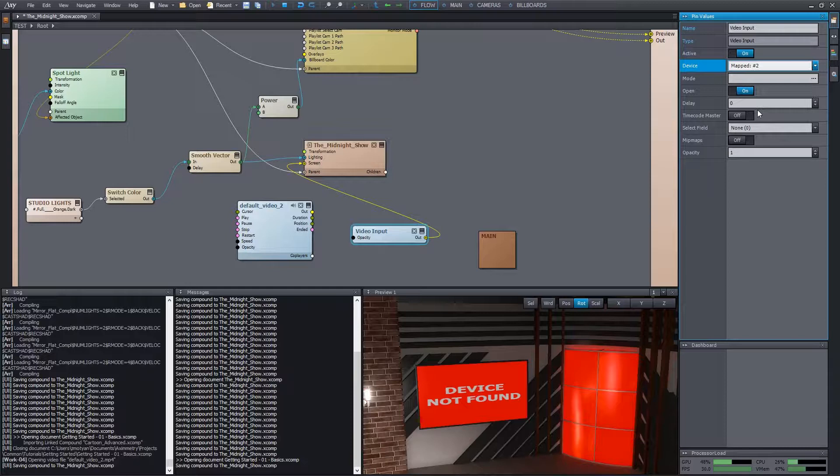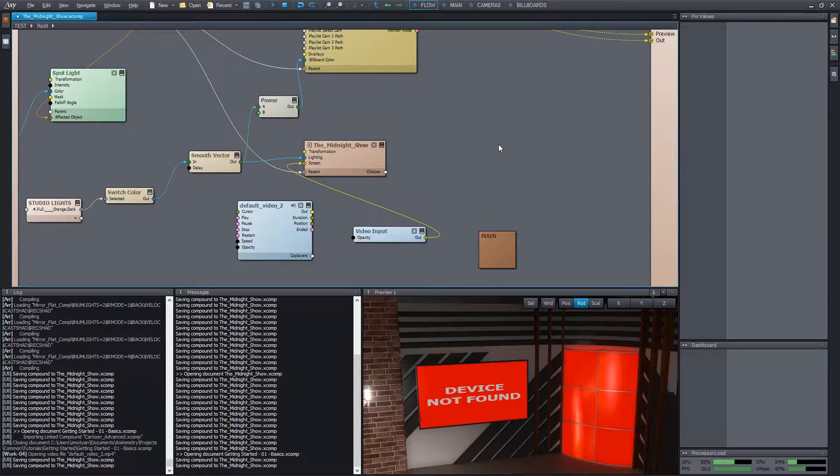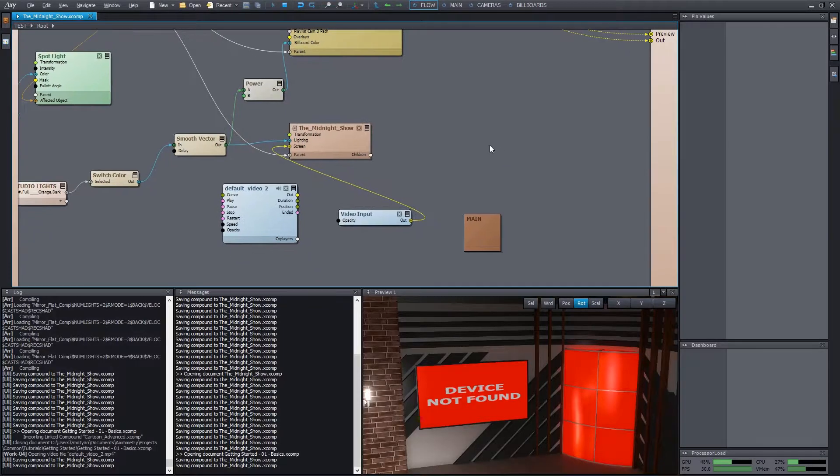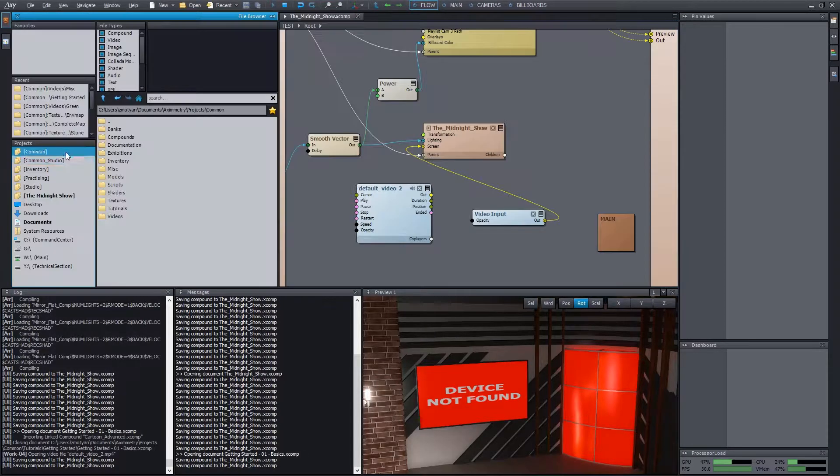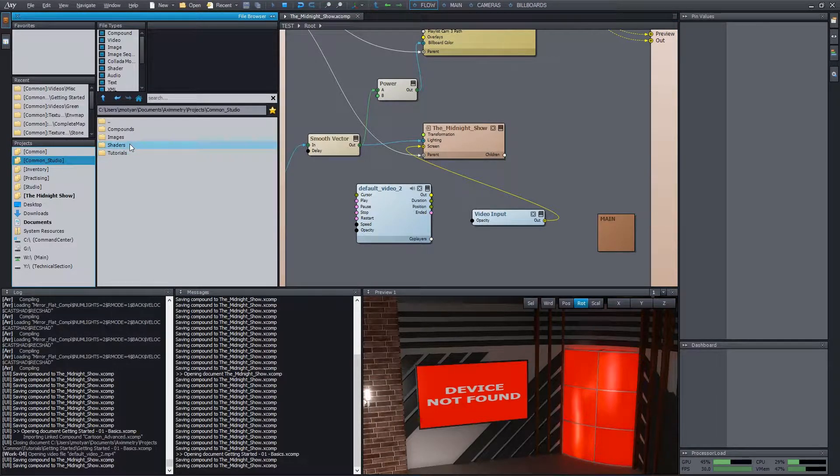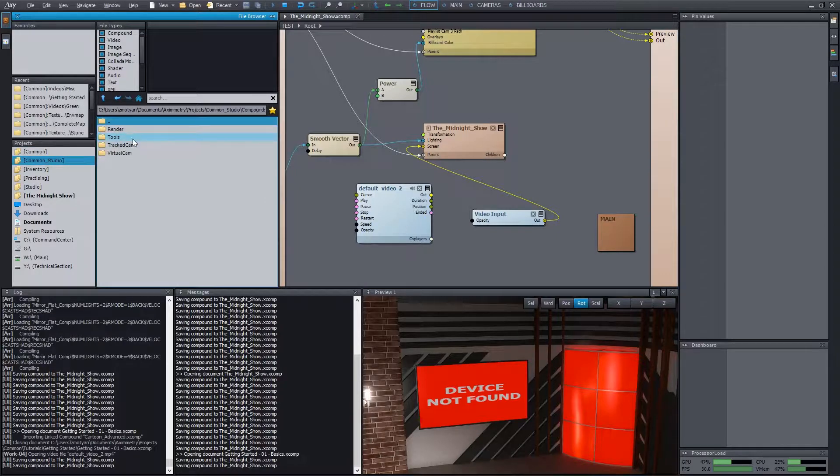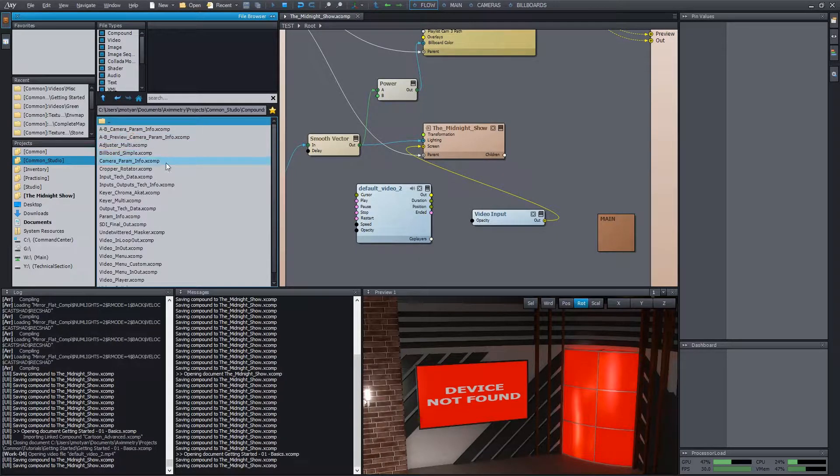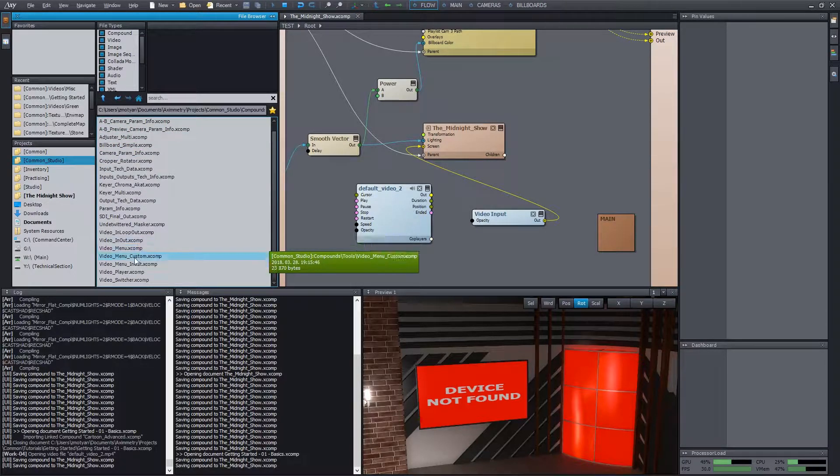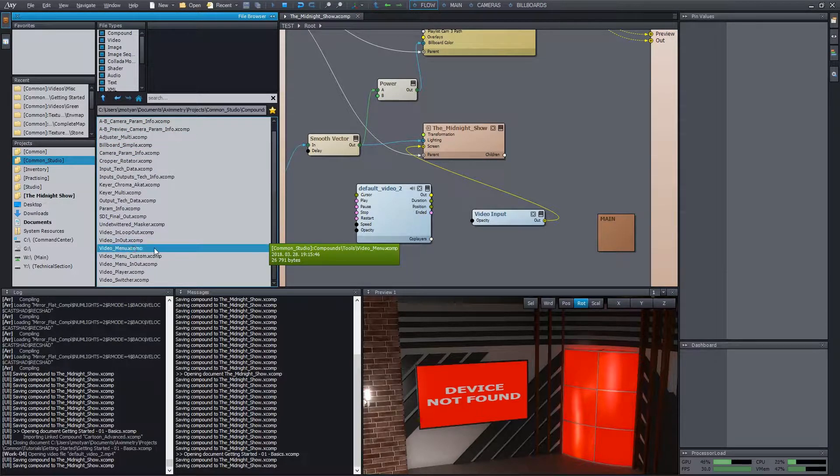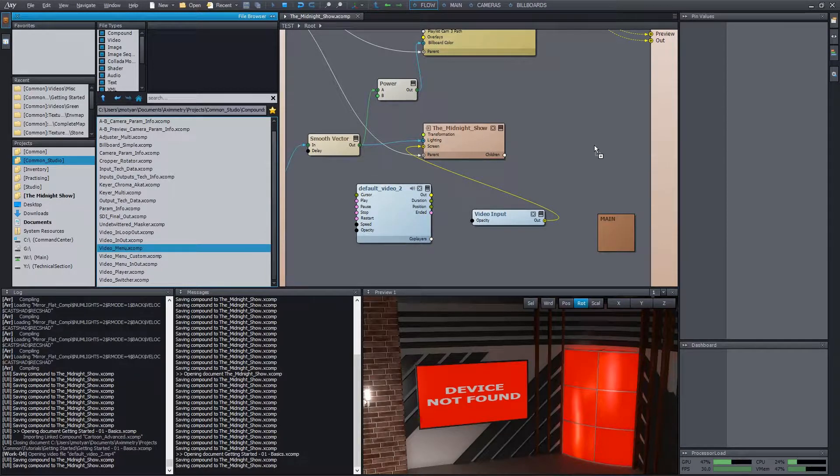We can put together a control board panel so that we can easily switch between preloaded videos during the live show. We can use a utility compound for this. It is found in the common studio project under the compound slash tools folder. Its name is video menu. So add it to the scene.